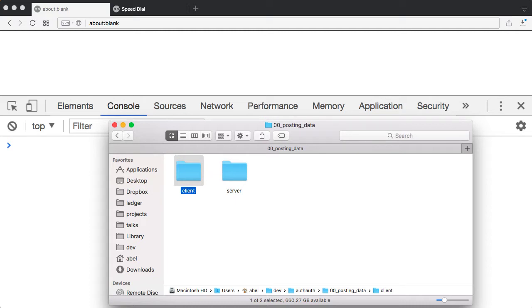As you can see here, I have two folders. One of them is called client, and the other one is called server. In the client, I have the code that you would run inside of the browser. And as you might imagine, the server one has code that you will run on top of Node.js.